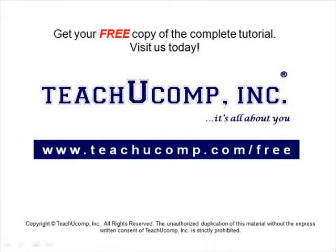Get your free copy of the complete tutorial at www.teachucomp.com forward slash free.